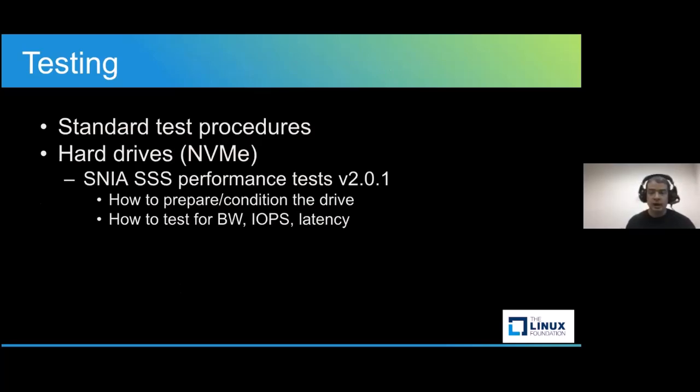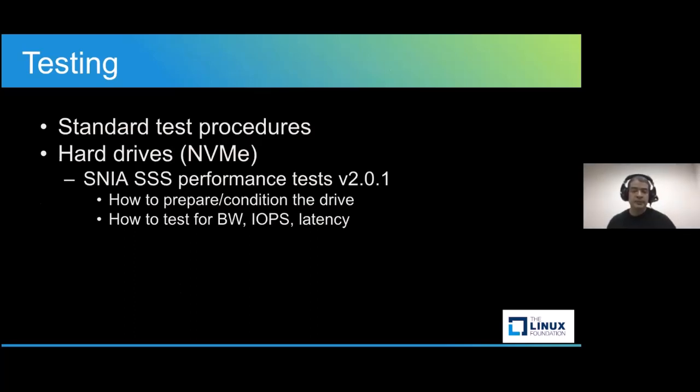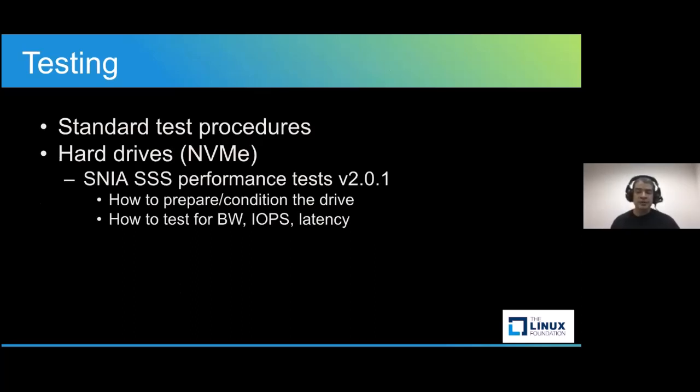Now, there are standards for testing GPUs, network cards, hard drives, and so on. For this presentation, we will focus on NVMe hard drives, but the concepts really apply for all the others.